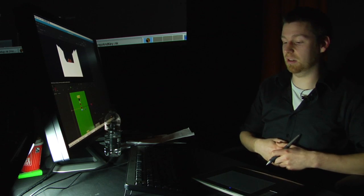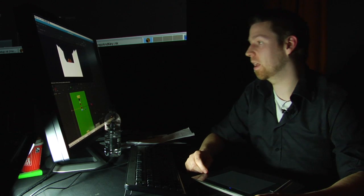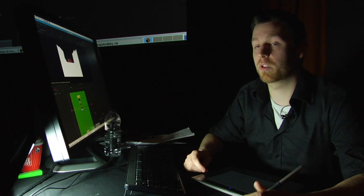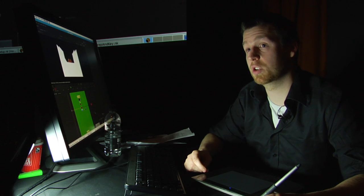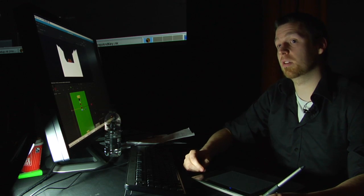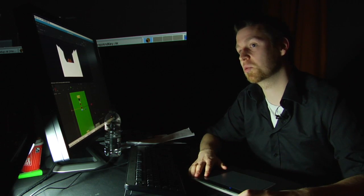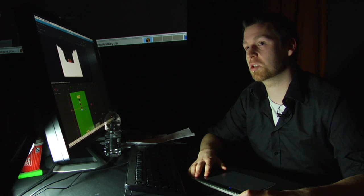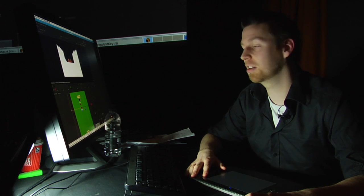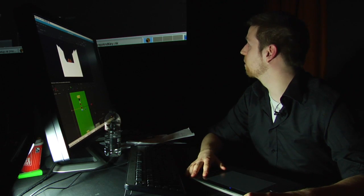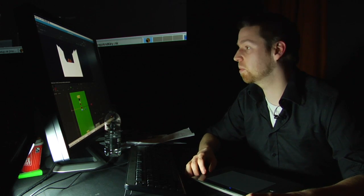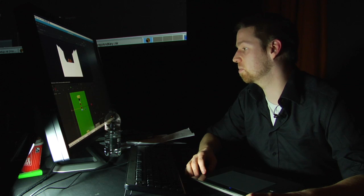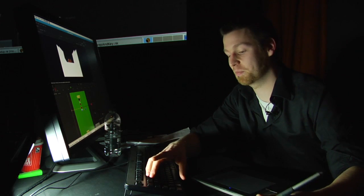One of the things about keying in stereo is it's actually a lot more forgiving than keying for 2D because the stereo effect, I don't know what it does with the edges, but it just makes it work a lot better. So that's good news for compositors, but it's by no means an excuse for sloppy work.